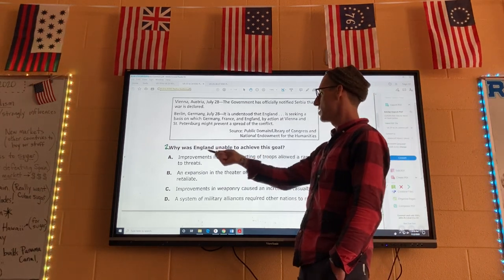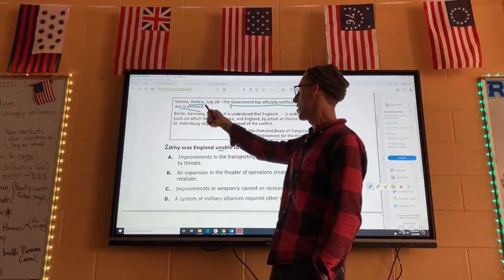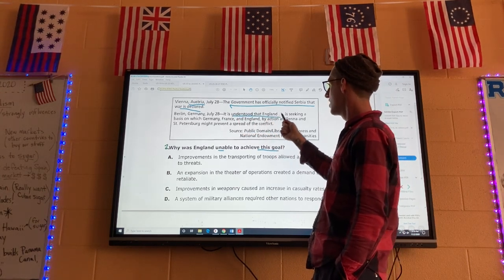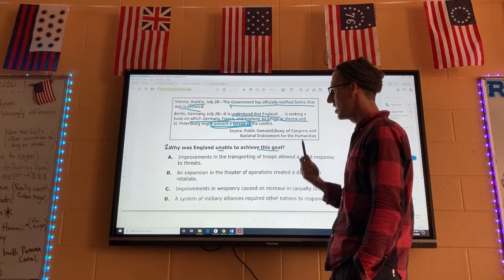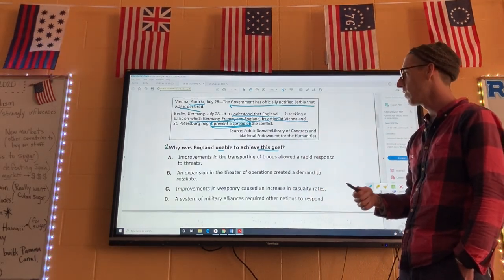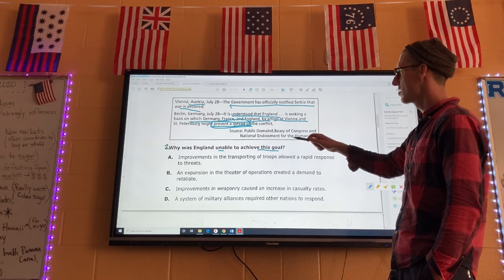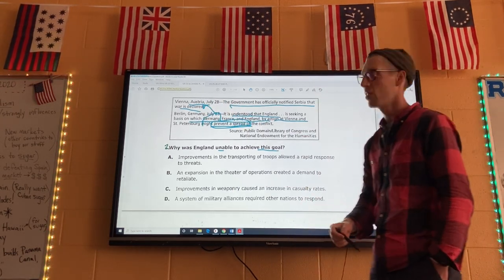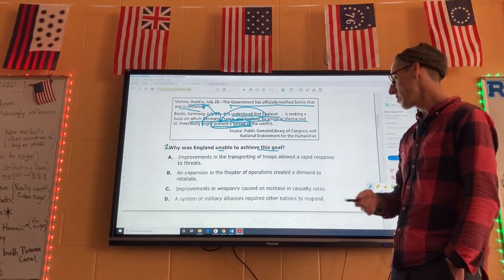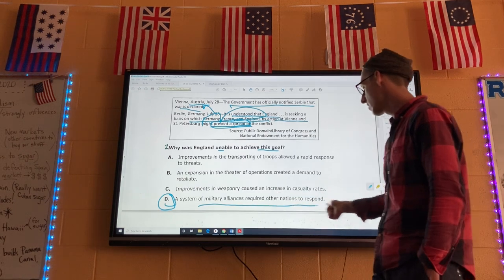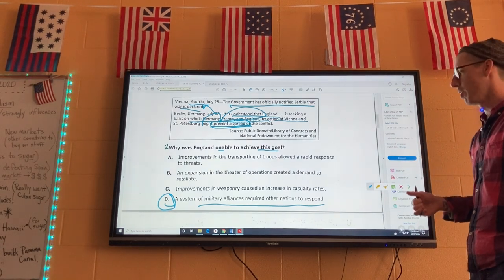Always read the question first: why was England unable to achieve this goal? The source says Austria has declared war on Serbia, and England is seeking a basis on which Germany, France, and England might prevent a spread of the conflict. England wanted to form alliances to stay out of the war. But Germany helped Austria, alliances formed with France and England, and all these alliances ended up declaring war on each other. The answer is D: a system of military alliances required other nations to respond. England may have wanted to stay out of it, but they couldn't because their friends jumped in.